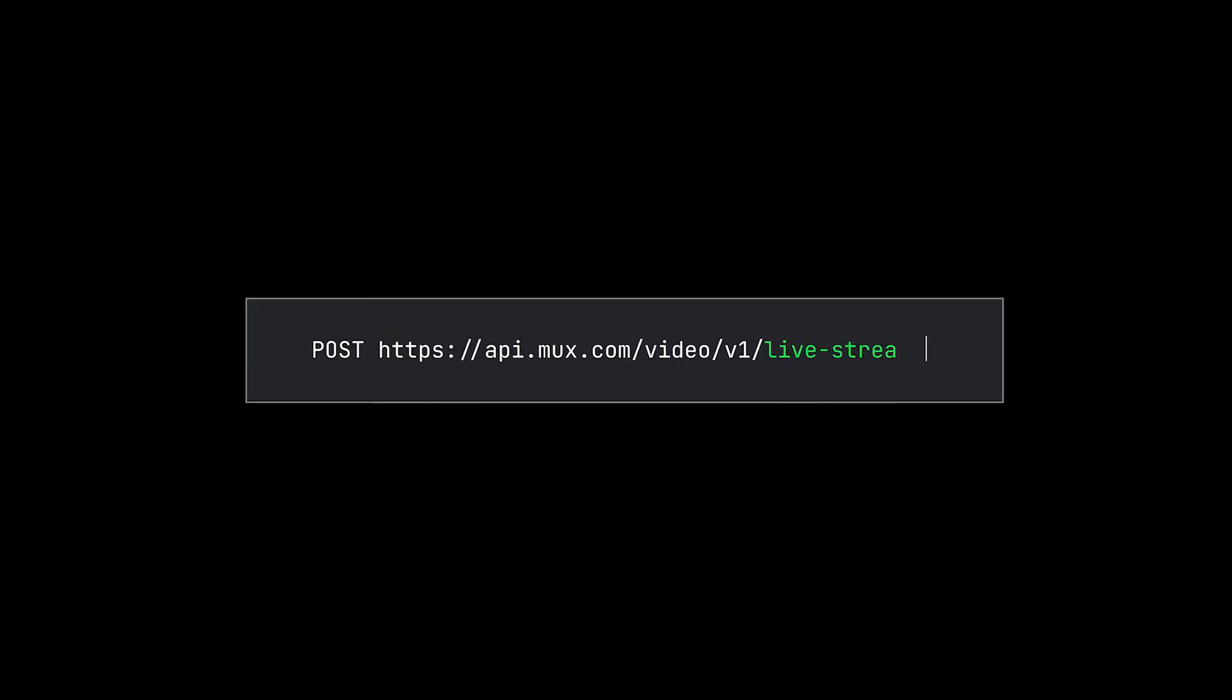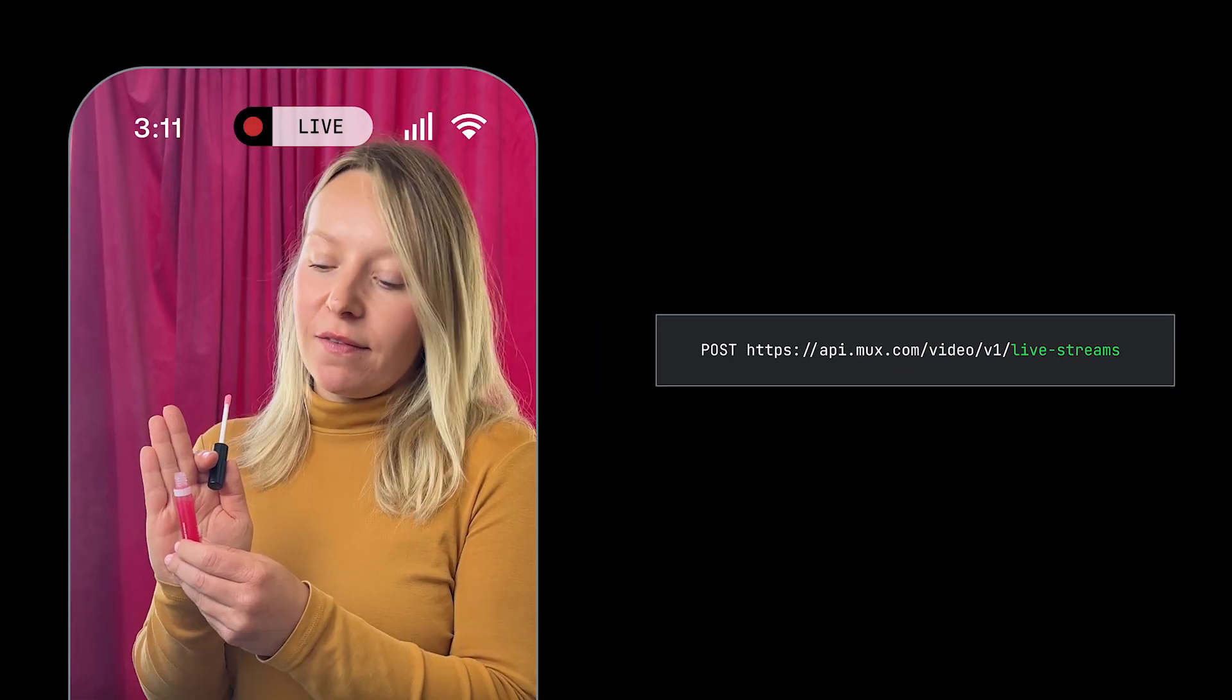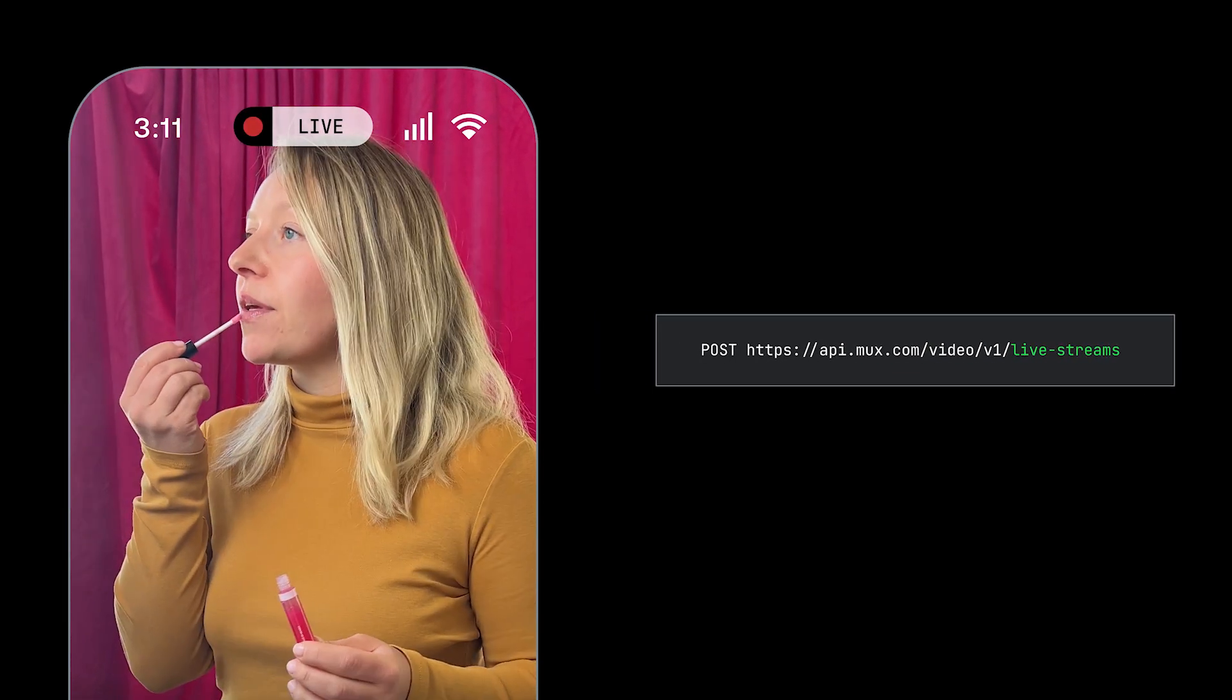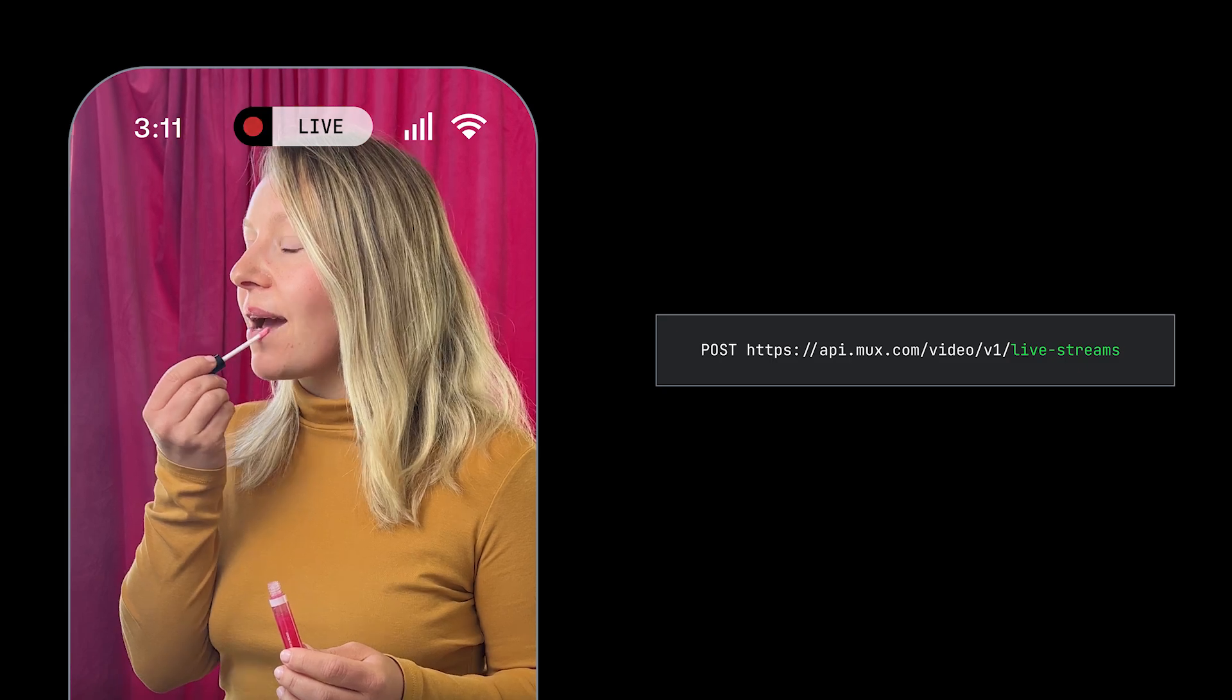Live streaming used to be a pretty complicated feature to build into your applications, but not anymore. With the use of MUX's simple APIs, you can start building live streaming features into your application in just a few minutes.